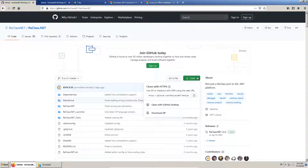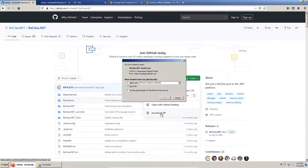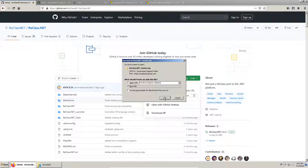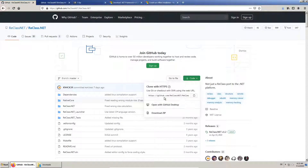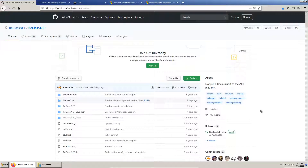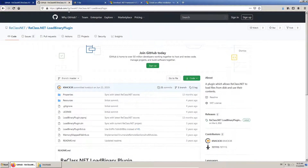First off, we download the source code of ReClass.NET. After that, we download the source code of the plugin.